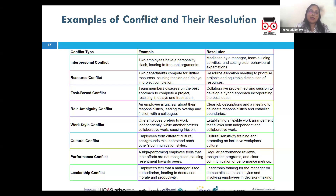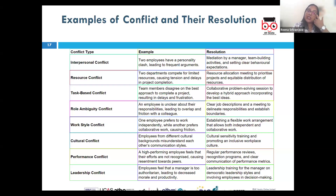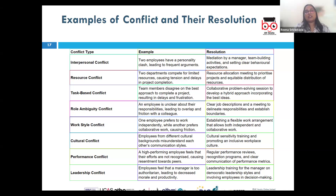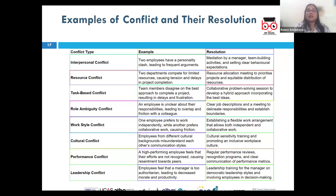Cultural conflict results from differences in cultural backgrounds or communication styles, often seen in diverse teams or global organizations. For example, a global team experiences tension because members from different cultural backgrounds have different expectations about etiquette and communication styles. The resolution is cultural sensitivity training and open communication — teams should be encouraged to participate in cultural sensitivity training and establish ground rules for communication that respect everyone's cultural norms.